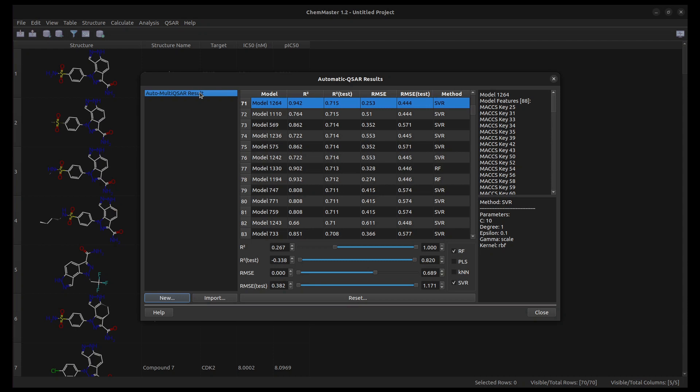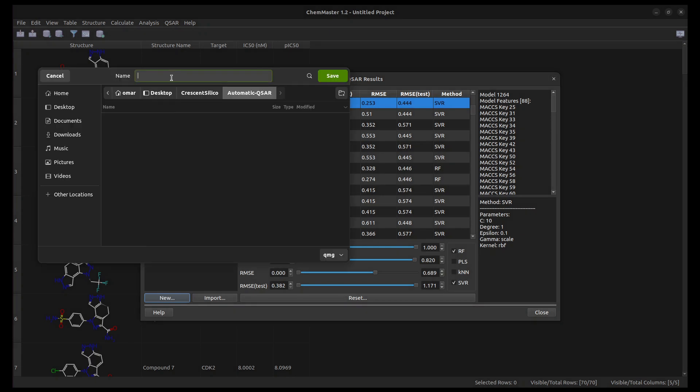You can export the result to use the models later, for example, in virtual screening.